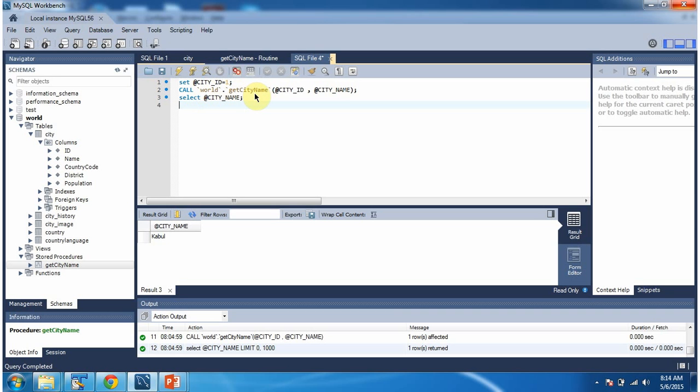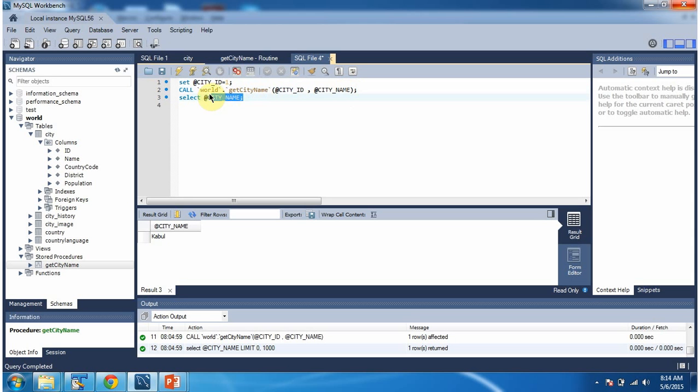This stored procedure will be executed and output of this stored procedure is name of the city. The name value will be assigned to city underscore name and then I am selecting the city underscore name output parameter value and I got the output here Kabul.